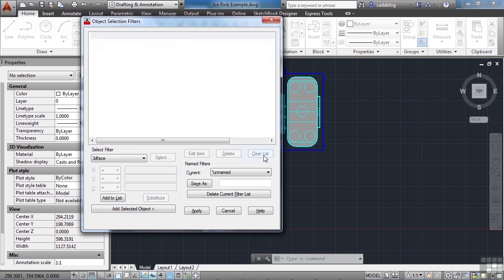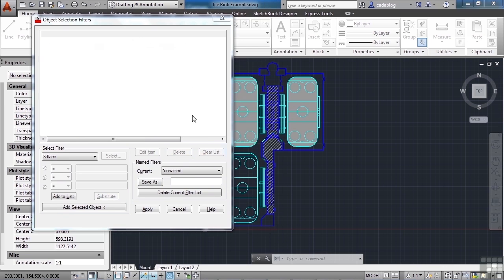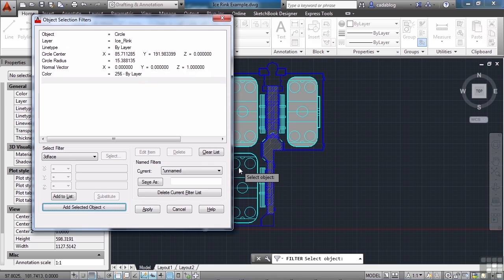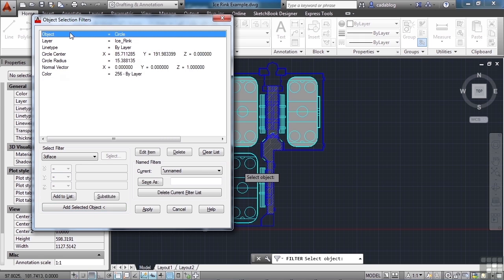So we've cleared our list, and now we want to pick the Add Selected Object button. It's down here on the bottom left. Now we're going to pick it, and then select an object. We're going to go with our circle here. And then when you pick that object, it brings you back to your Object Selection Filter dialog box. And it's populated the filter list with all of the criteria that it can from the selected object.